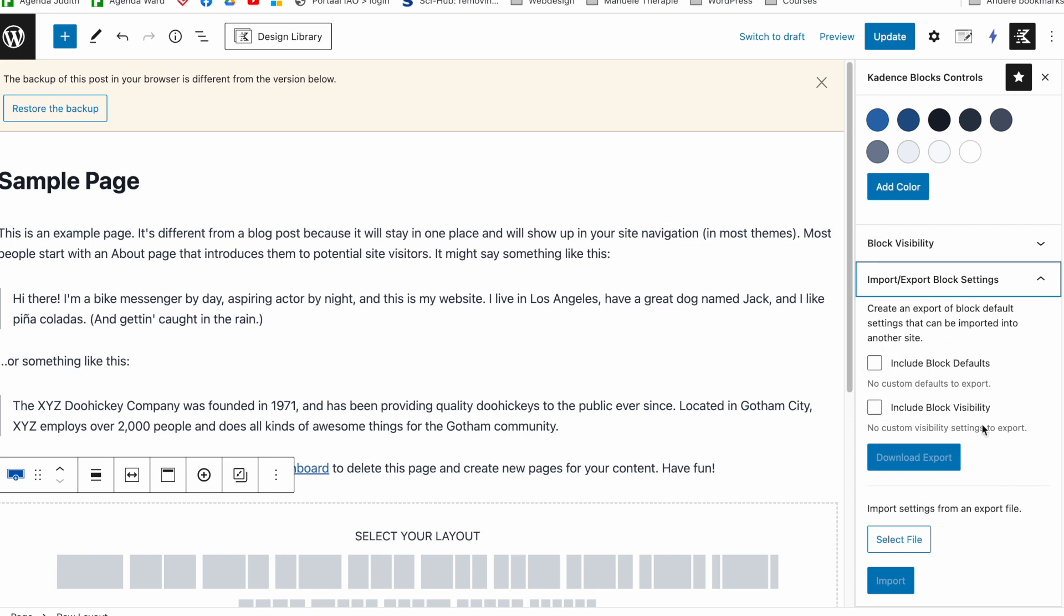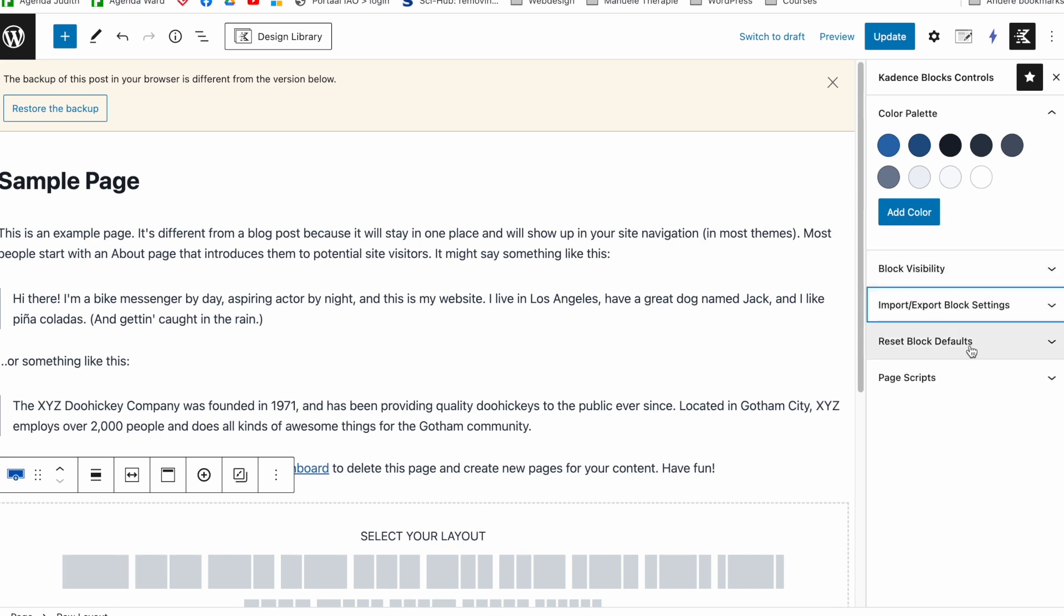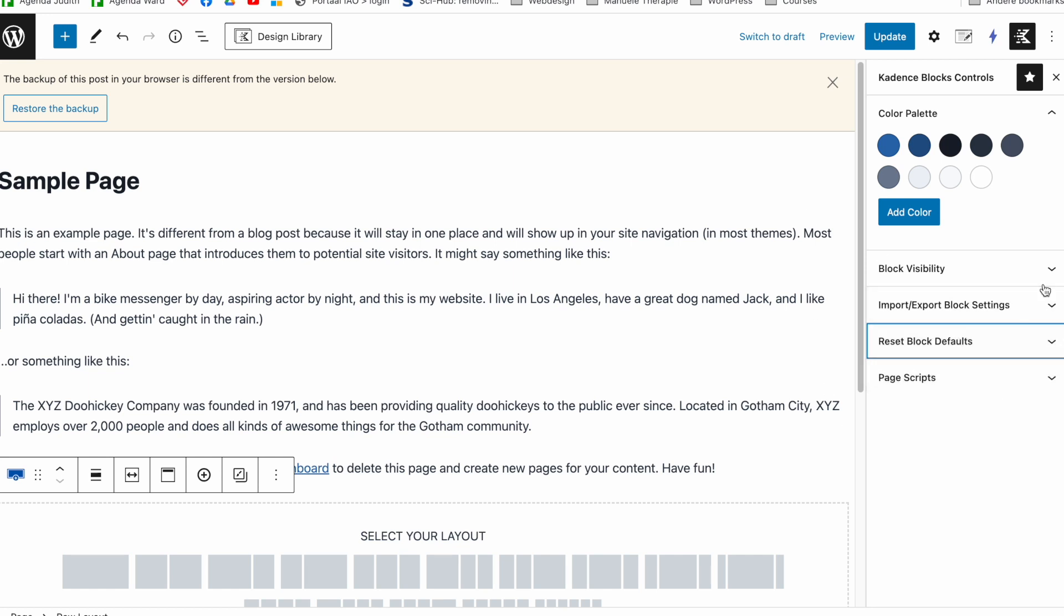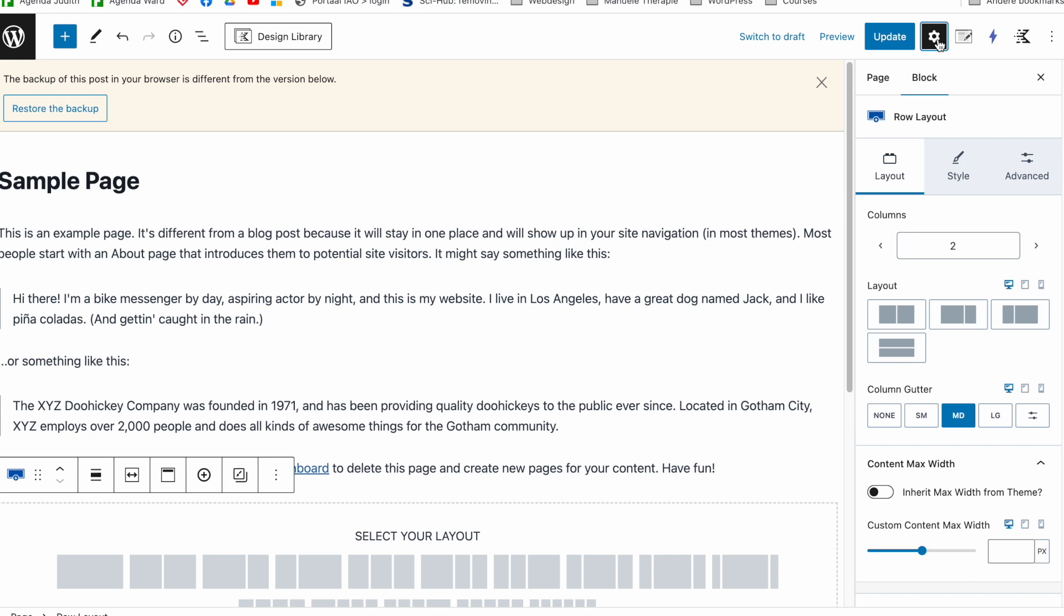export them from here and then import them in the next project. For example, we can reset all default settings from here as well. But you see we can't set the defaults themselves here. So this is the thing that changed in comparison with my previous video. Now we have to be inside of the settings of the block itself.